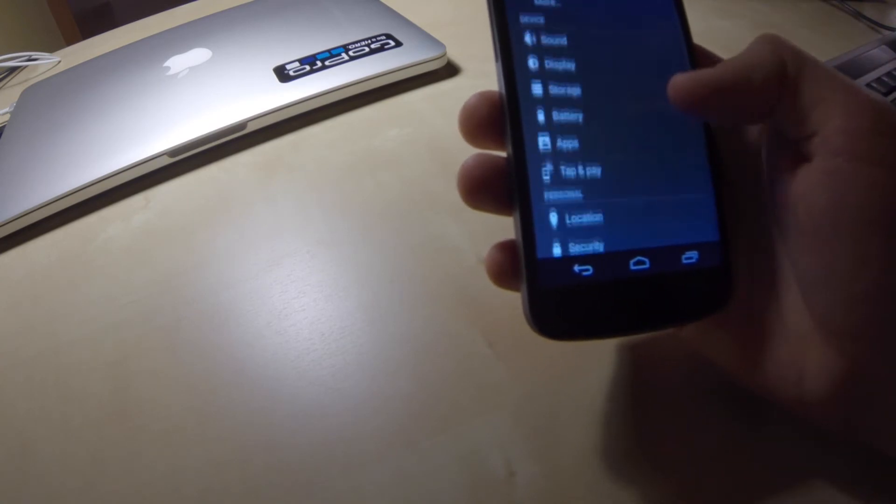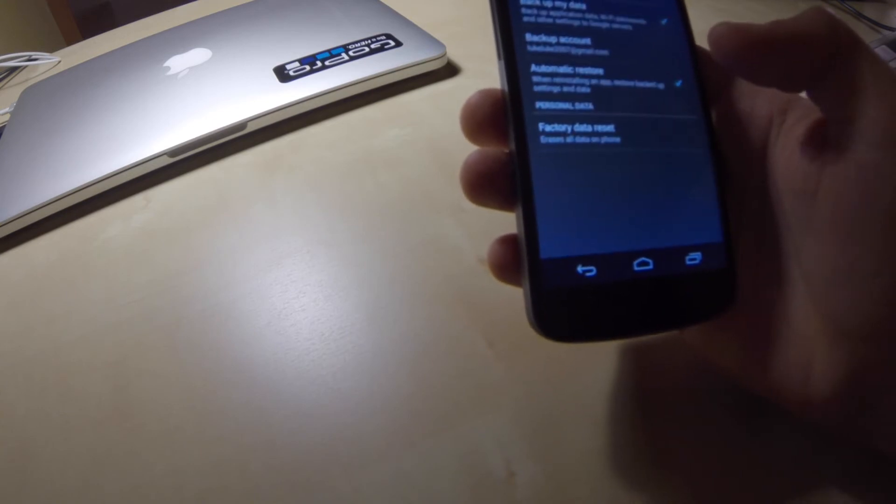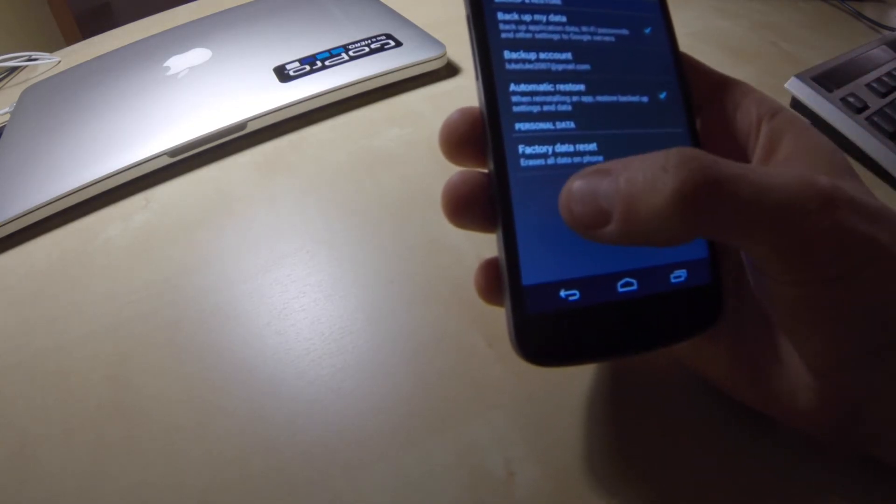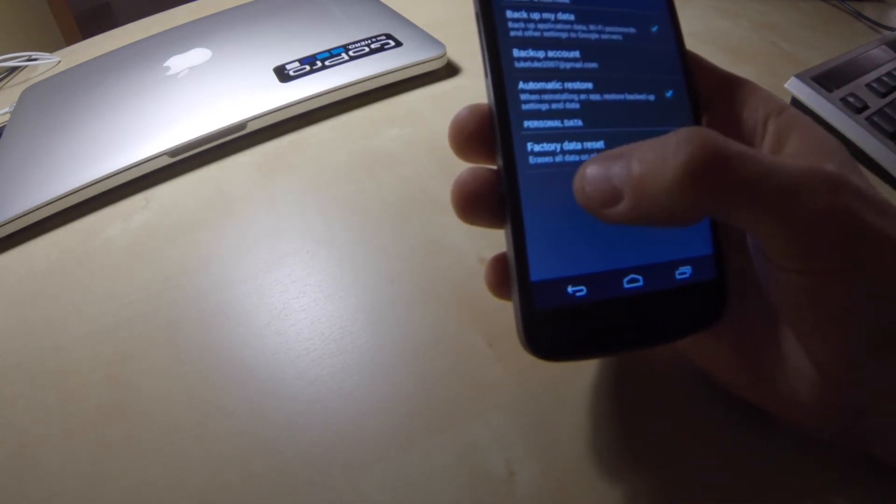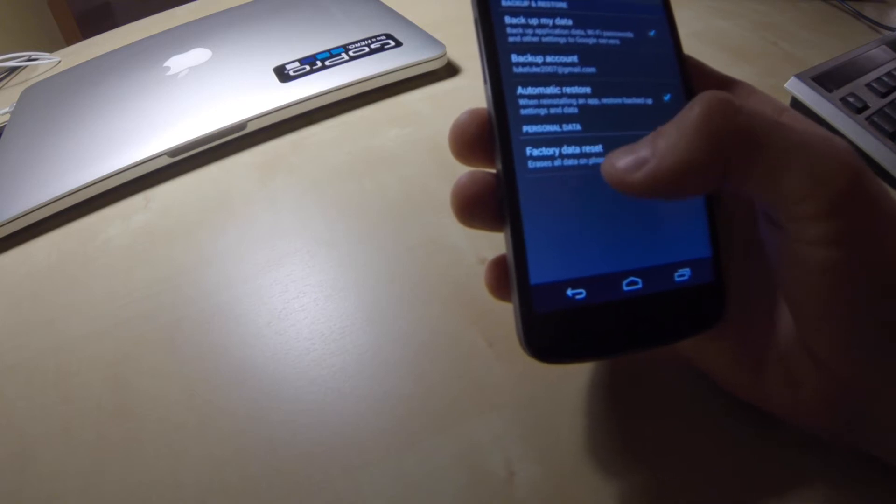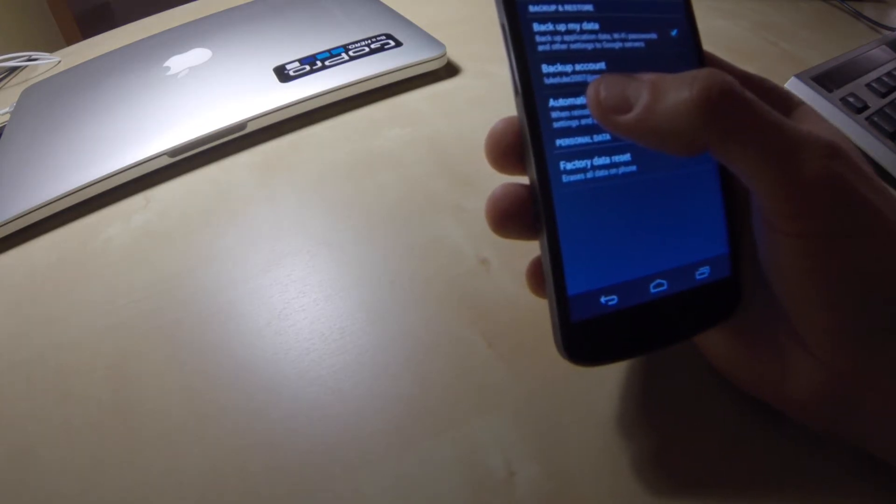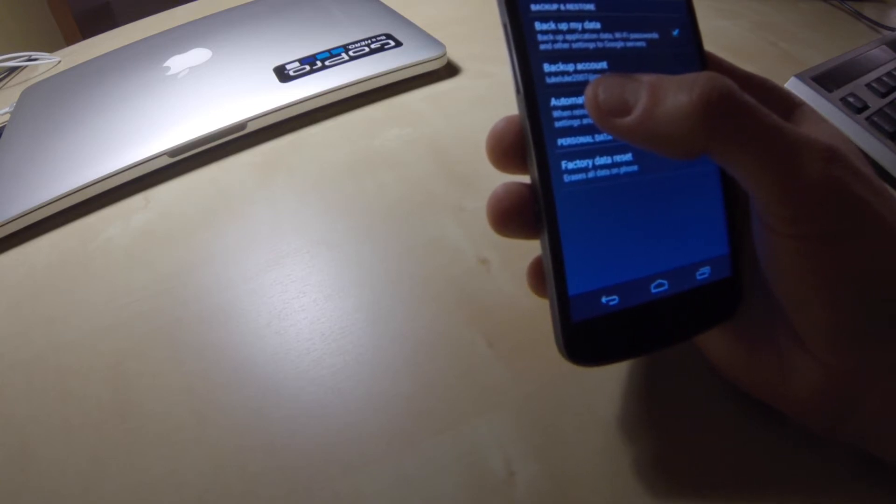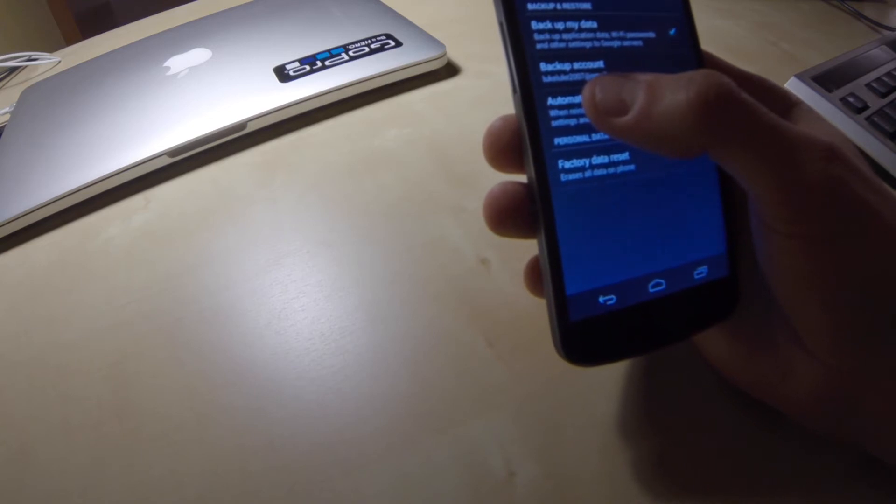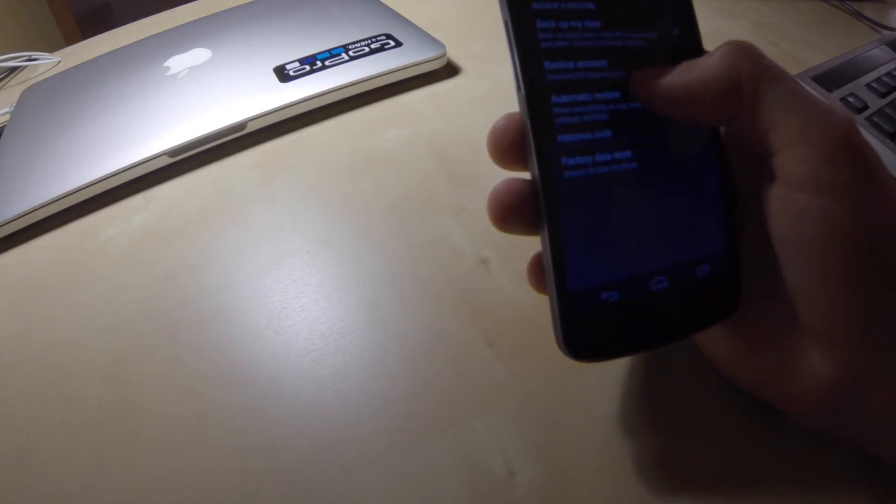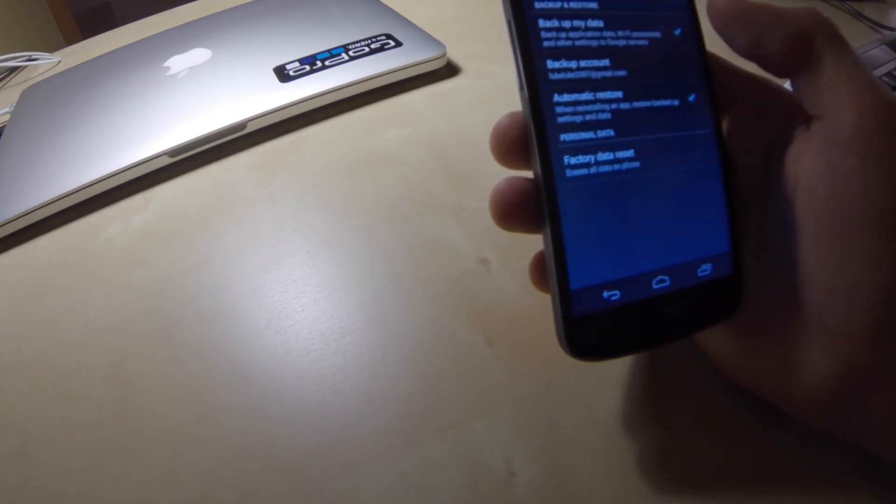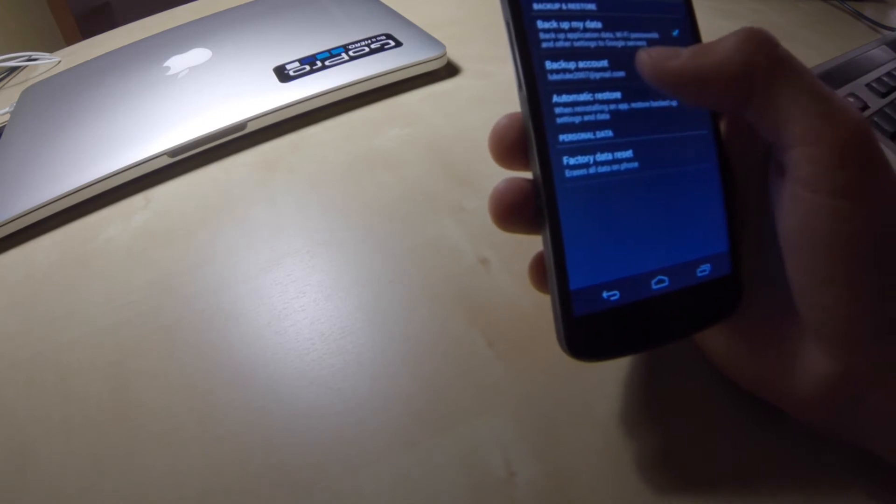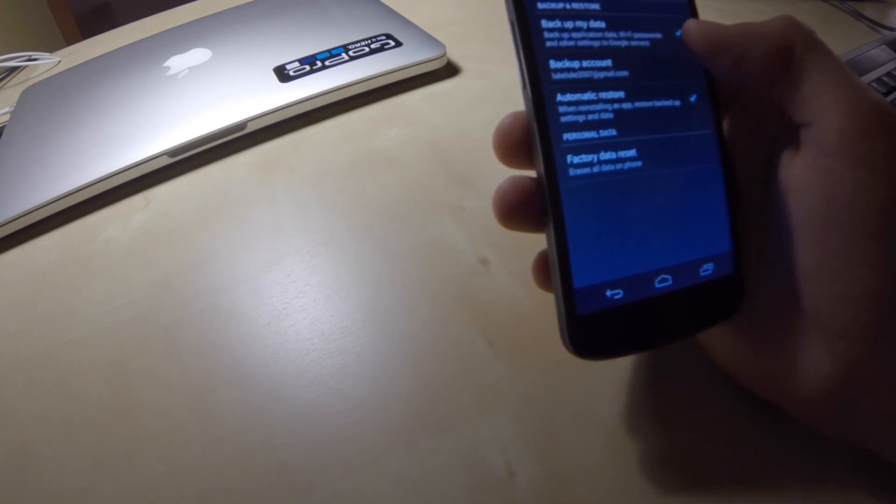Then I will go to backup and reset option. And I see that I have factory data reset option available. Please note that I have a stated backup account which is my Gmail account. My personal data such as contacts and photos is automatically backed up to this account.